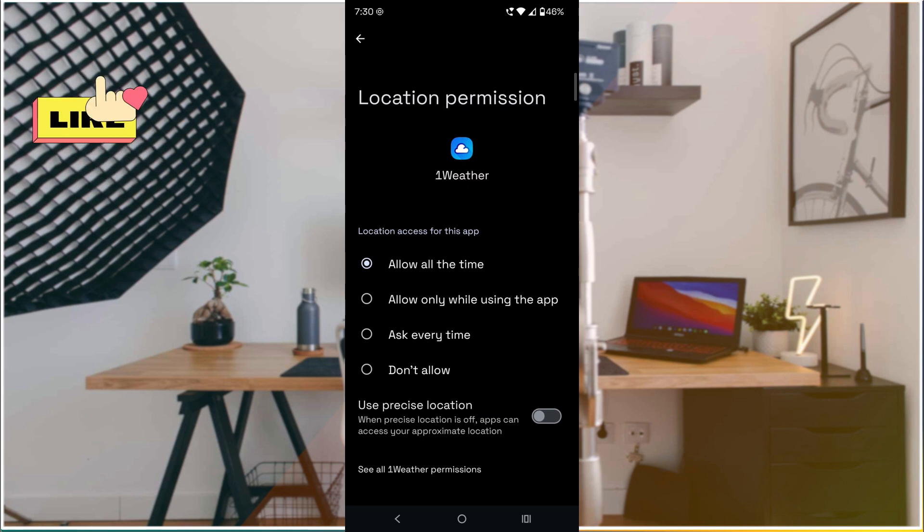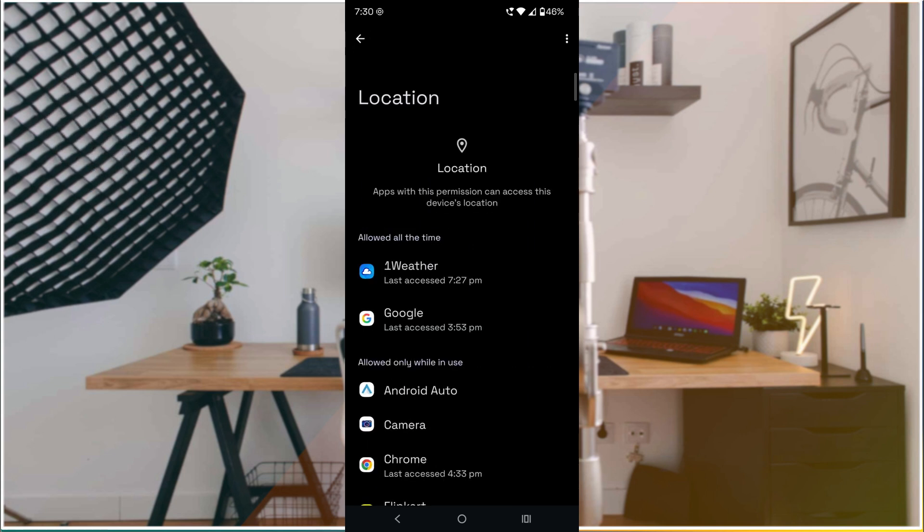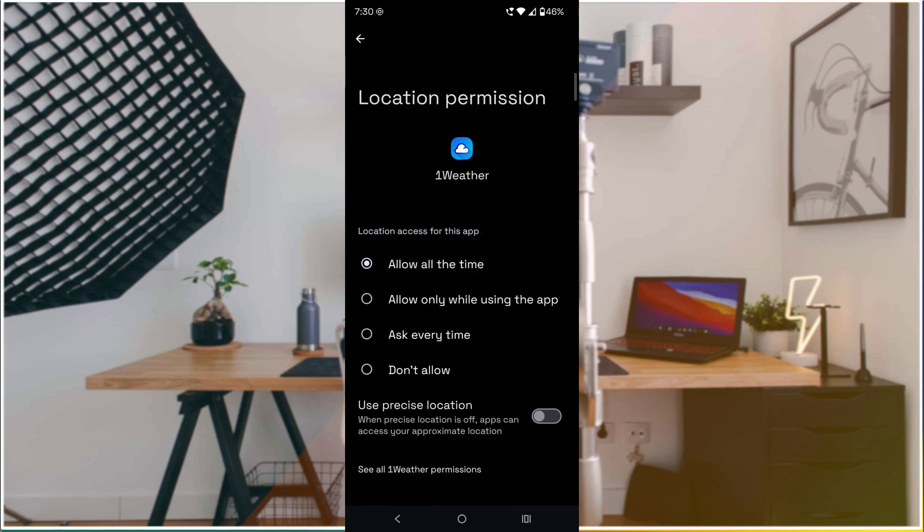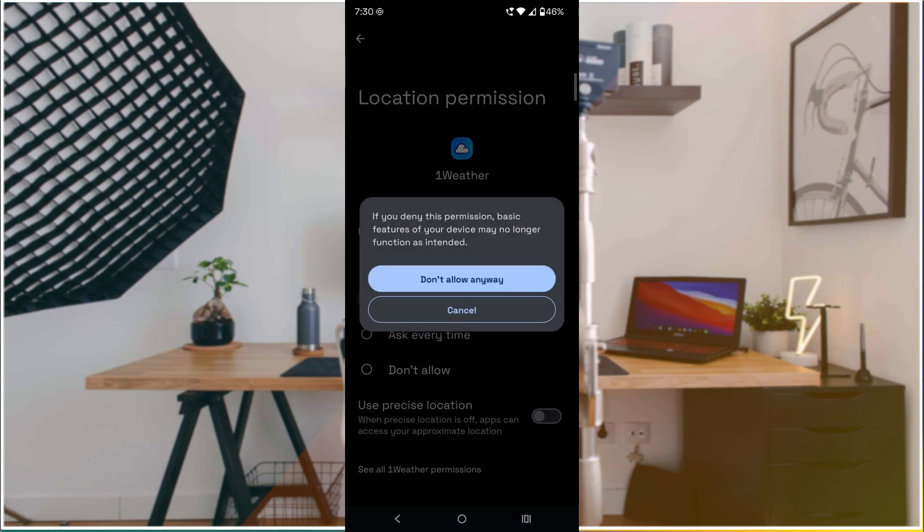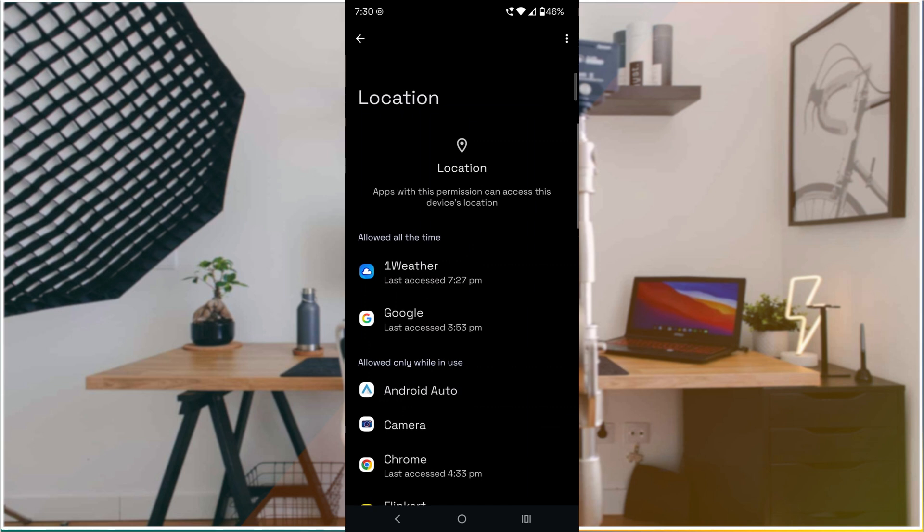Find the apps in this list and change them to 'Allow only when the app is being used.' This way you can save some unnecessary battery usage.